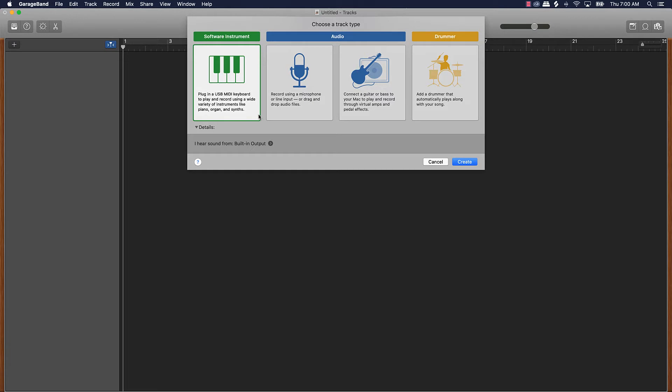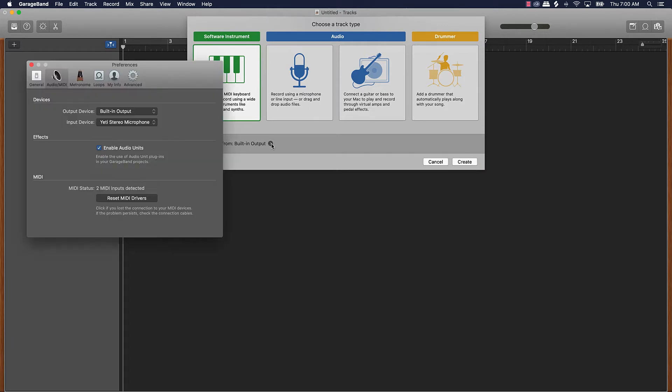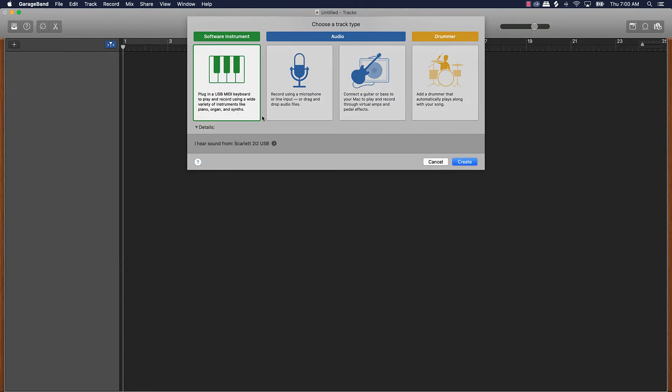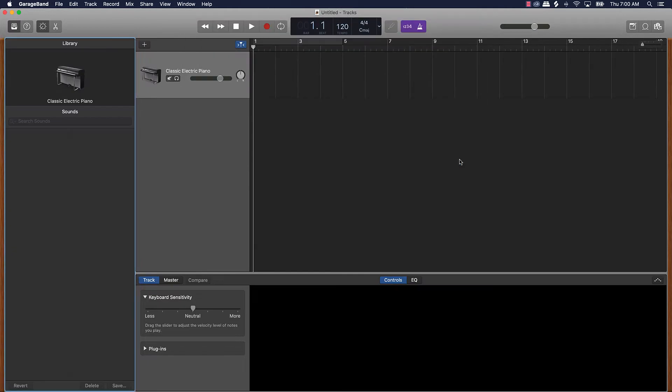A lot of things can be similar. So when you first get everything cranking you have different tracks you can create: software instrument, audio, and then a drummer track. You can choose your output device and your input device so you want to make sure you do that. I'm using this Scarlet 2i2 USB interface so I'll select that and we can just get this software instrument track going.